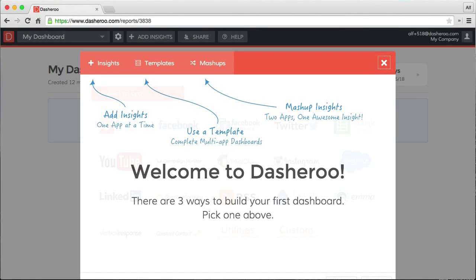Hi, welcome to Dasharoo. I'm Alf, co-founder here, and I wanted to put this video together to show you how quick it is to get started.